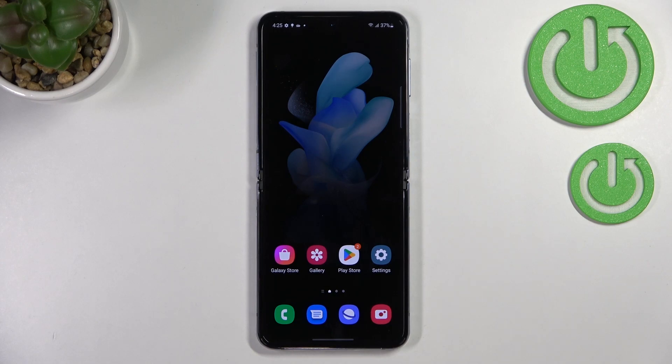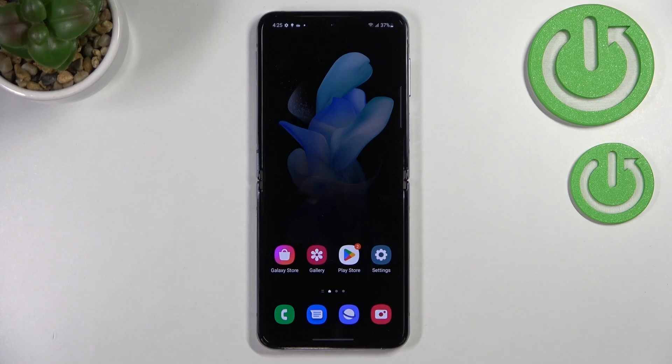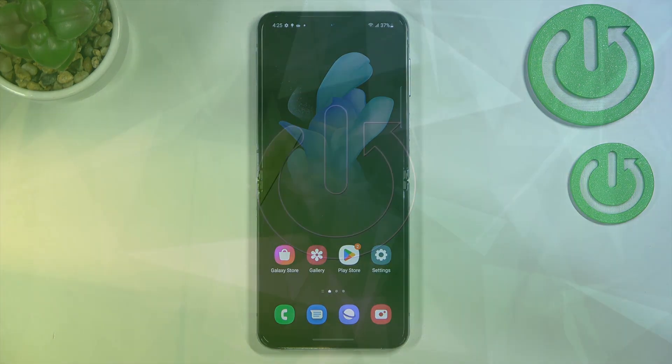Hi everyone. In front of me I've got the Samsung Galaxy Z Flip 4, and let me share with you how to manage a Google account on this device — basically how to add a new one and remove one.